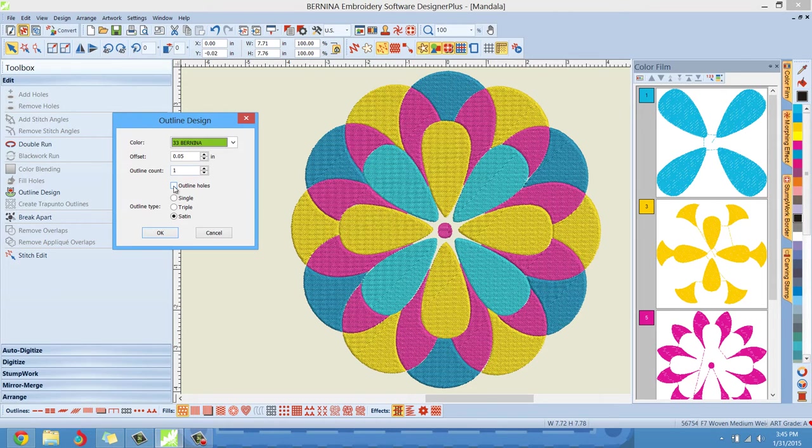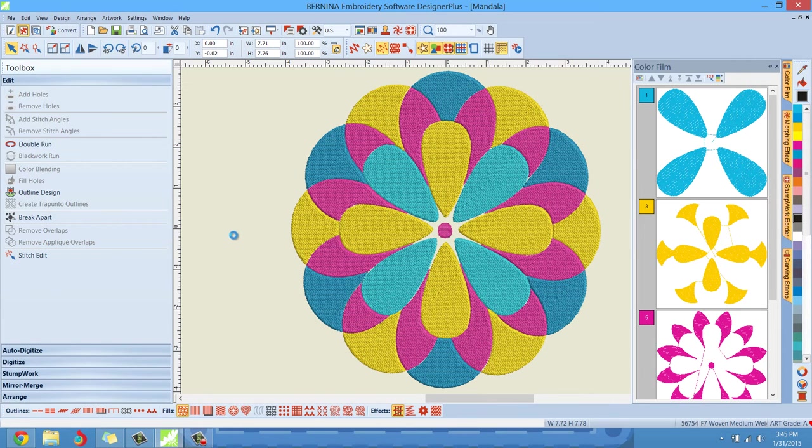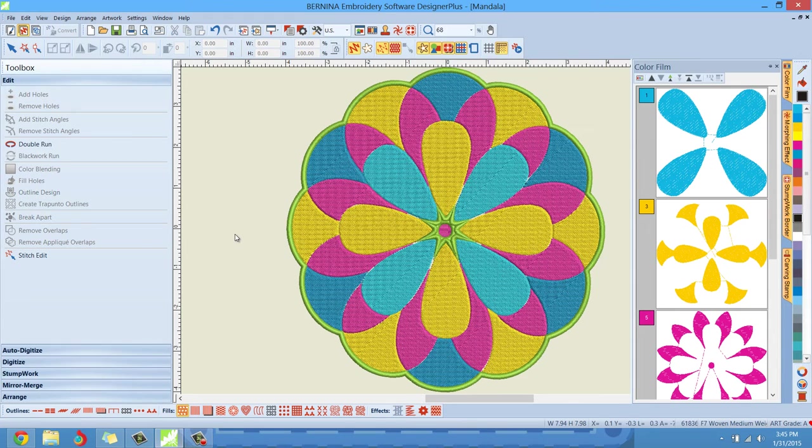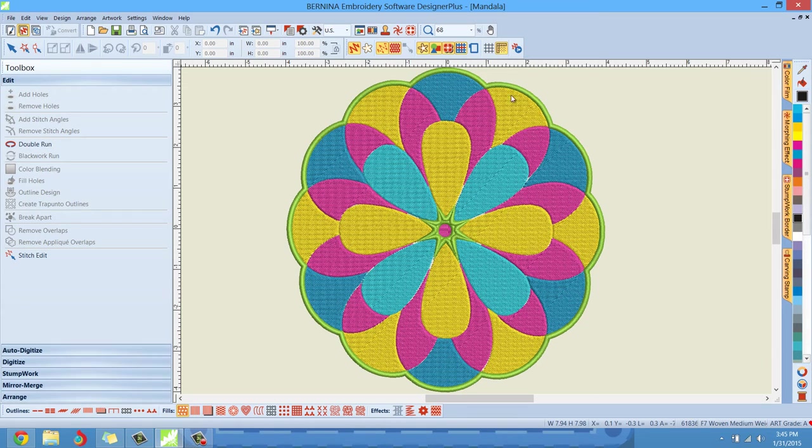We do not want to select Outline Holes. We want to select Satin. Let me hit OK and see what happens. Okay, so that works for me. This is the effect that we want - this is the look that we wanted.